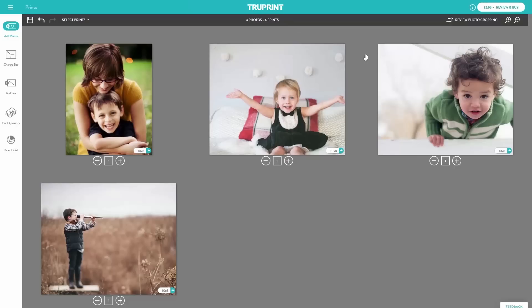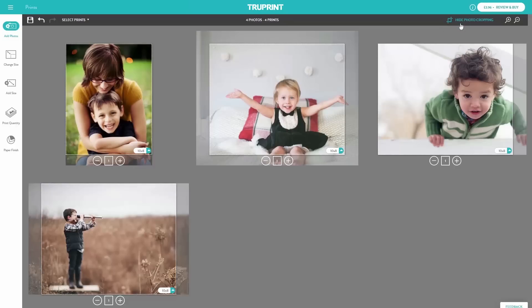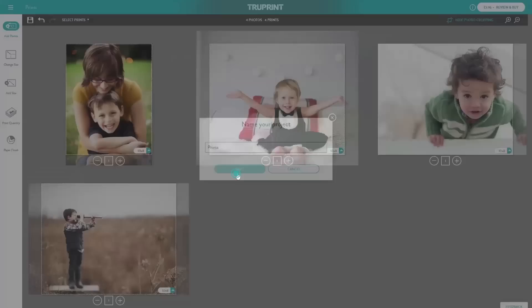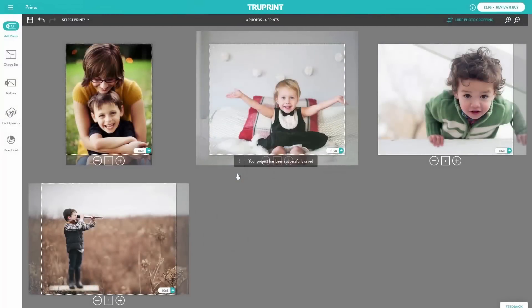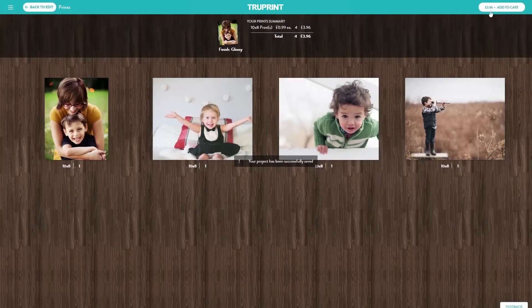If you would like to review the cropping for your entire order, select Review Photo Cropping. Don't forget to save your photo project with our Save option. We always recommend that you review an order prior to purchasing it. In Review mode, you'll see your prints exactly how they'll print.